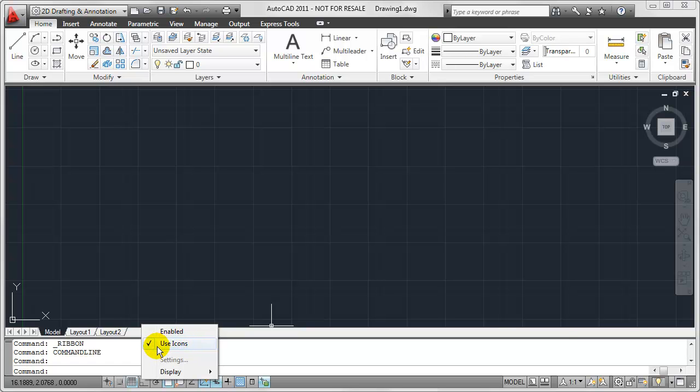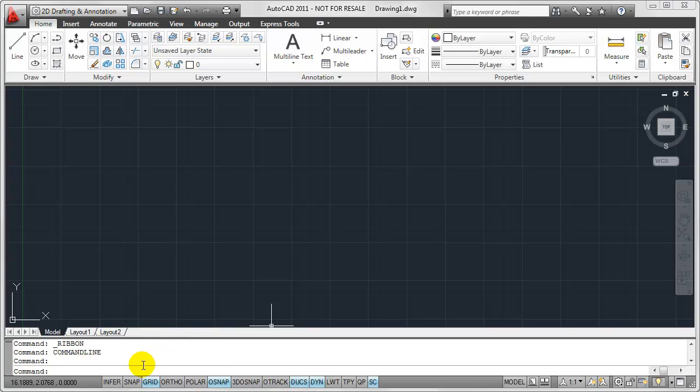Now you notice currently Use Icons has a checkbox next to it indicating that I'm using icons in my status bar. And so if I want to disable these, I'll just click on that and you'll notice that they change from icons to those textual abbreviations that I was talking about just a moment ago.